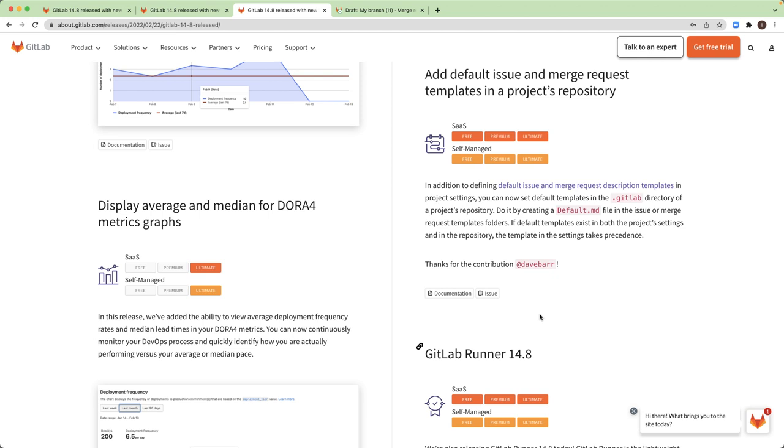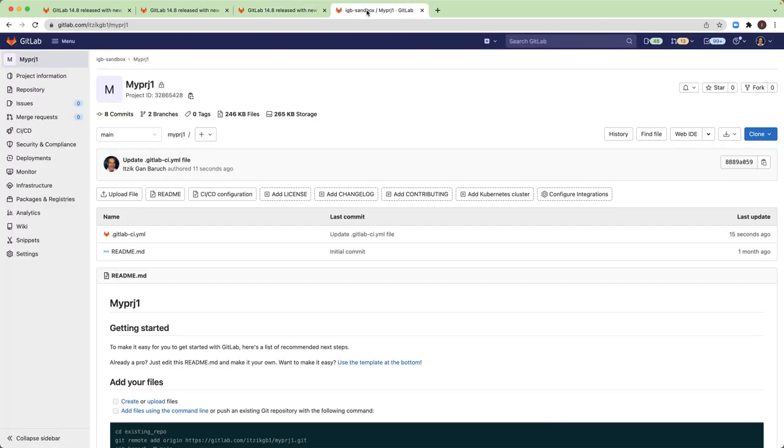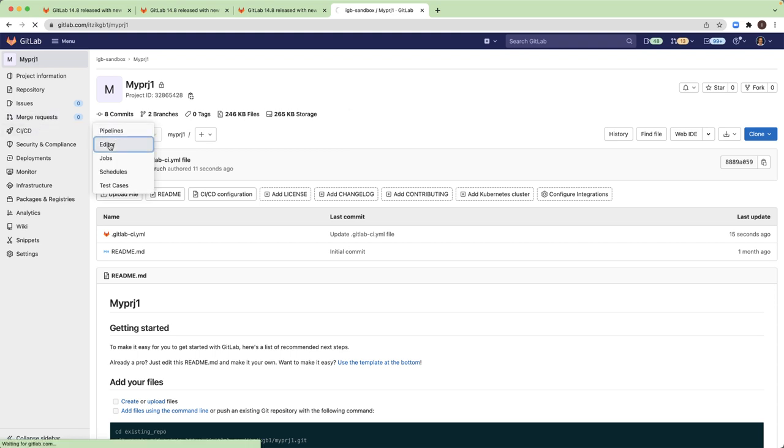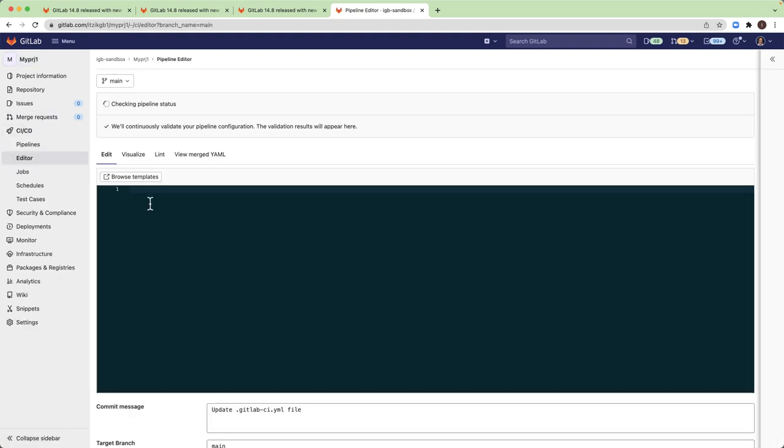Thank you very much, David. All right, so I will start with a demo. This is my GitLab project and I will open the pipeline editor.